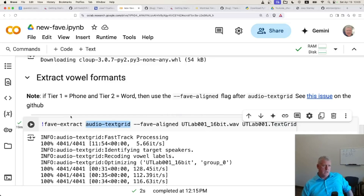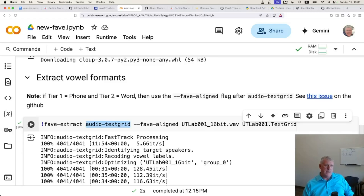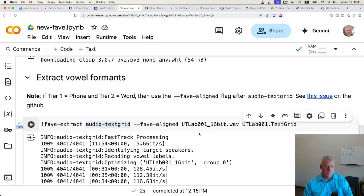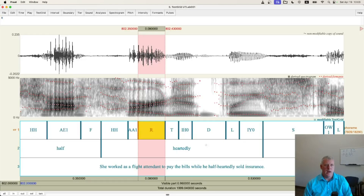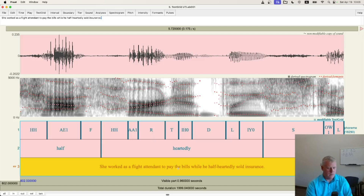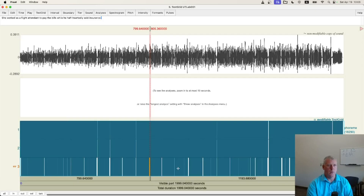That command does it. When you run it, it took 19 minutes for me. You can see that right there — 19 minutes to run. This interview is about 33 minutes long. In Praat it looks like this: phones on tier one, words on tier two, and the utterance tier, though the utterance is unimportant for what we're doing.